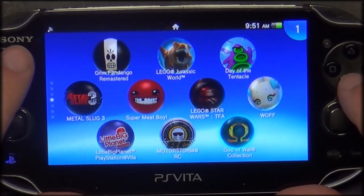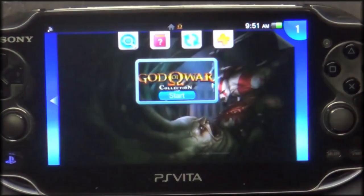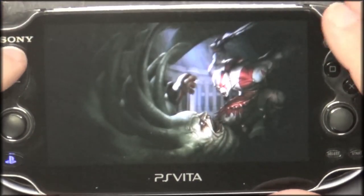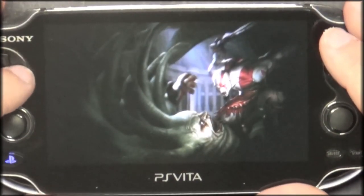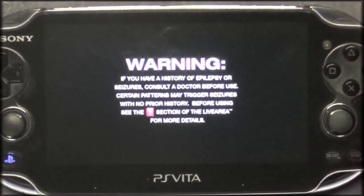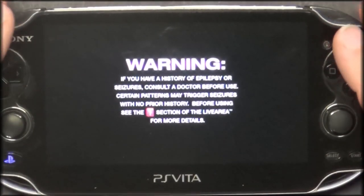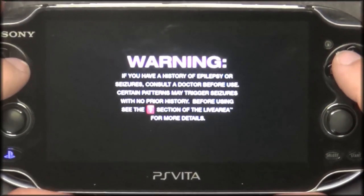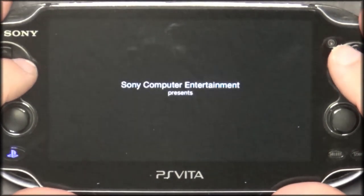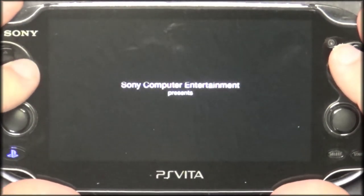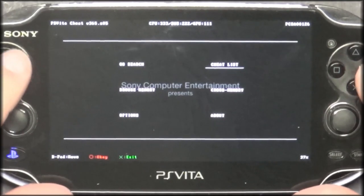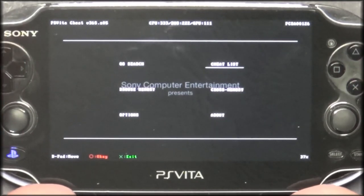Let's just go back to God of War — quick and simple. Now we should have additional cheat options as soon as the game loads. Hopefully I don't have to go through all that tutorial stuff all over again. Okay, there we go. Cheat list — let's hit Circle.